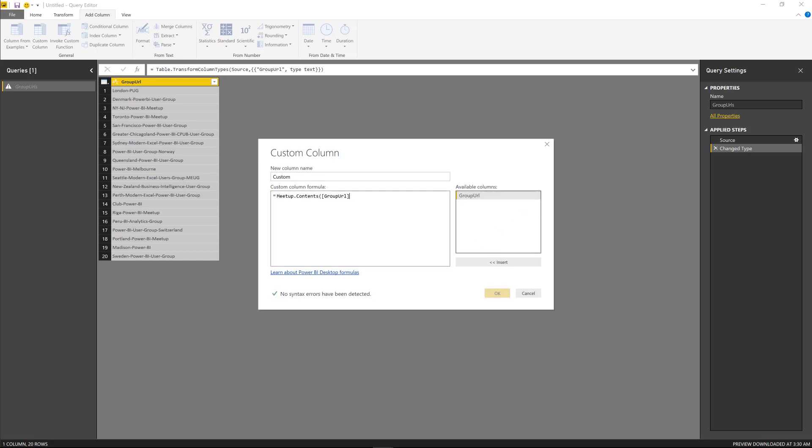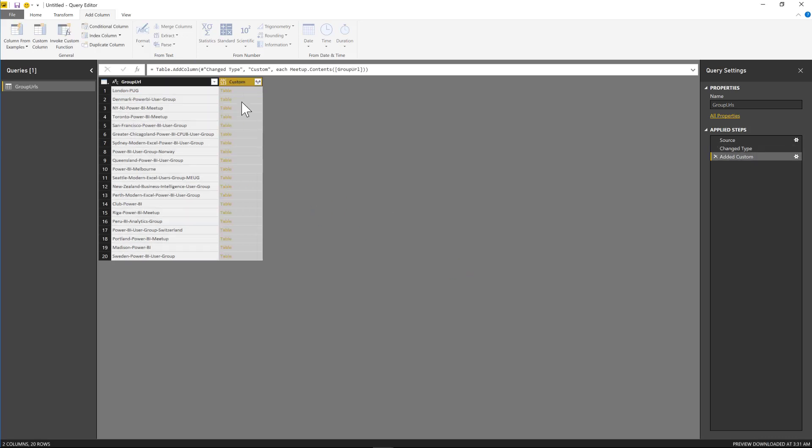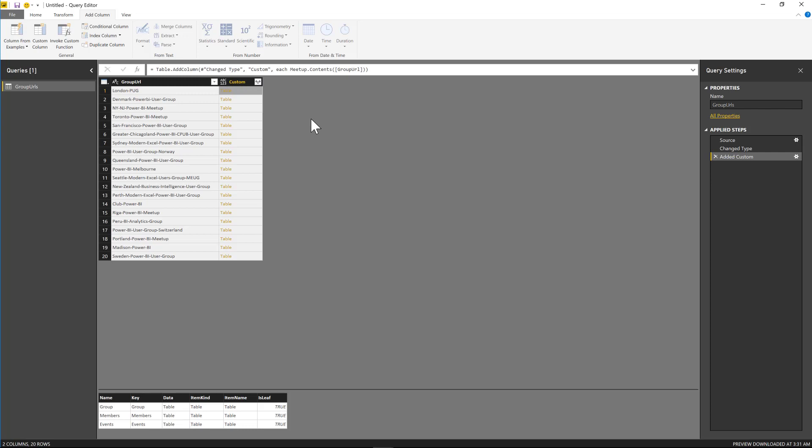You can imagine that you can use this function, for example, or this way to actually get the data from other functions, or you can implement this with other functions as well. So right now I'm just using the meetup.contents. You see that I'm actually getting the data and I can just expand this and do all of the transformations that I need in order to consolidate all of this data.